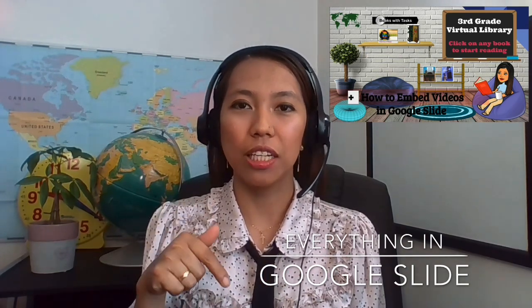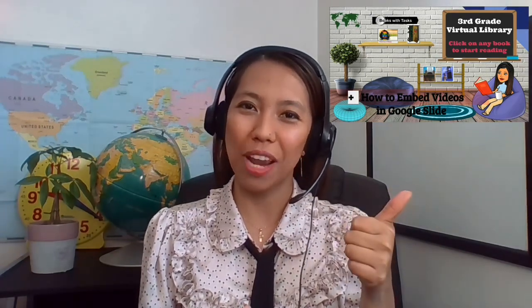I will make this sample Google Slide available for you to copy — just click on the link below the description. And don't forget to hit like, subscribe, and ring the bell so you will be notified with my upcoming videos.